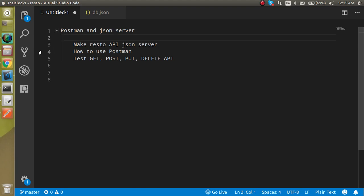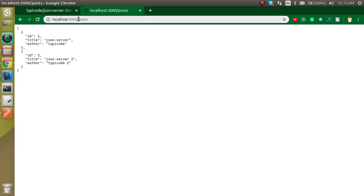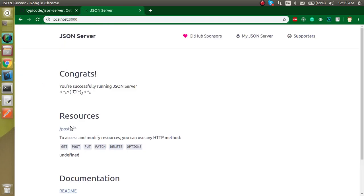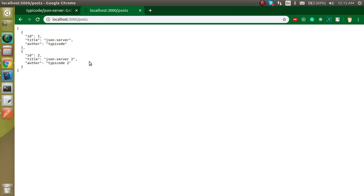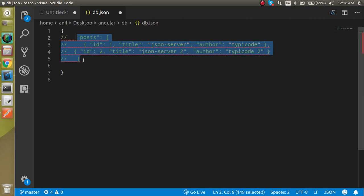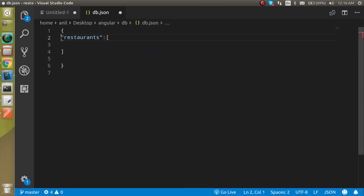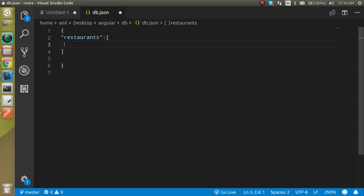Let's make our first API about restaurants. Here you can see our DB file, which is running on port 3000. First, let's remove the existing entries and create a key named 'restaurant' and define an array. Inside this array we'll define a simple object containing the restaurant data.